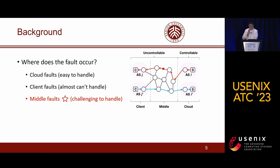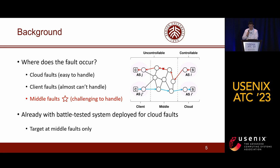Fortunately, client faults typically have limited impact on QoS. The third kind is the middle fault that occurs in the network between the cloud AS and the client AS. Middle faults can usually be circumvented as there are multiple paths between the cloud and the client, allowing CSP to reroute traffic through an alternative healthy path. However, circumventing middle faults is much more challenging because their occurrence is beyond the control of CSPs. It is critical to localize the fault, as CSP can only deal with cloud and middle faults. Our cloud has already deployed a battle-tested system for cloud faults, and we target middle faults only.